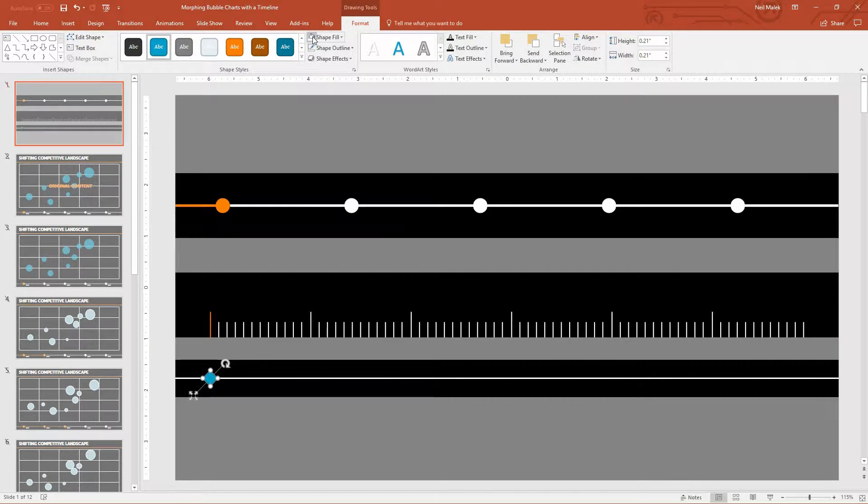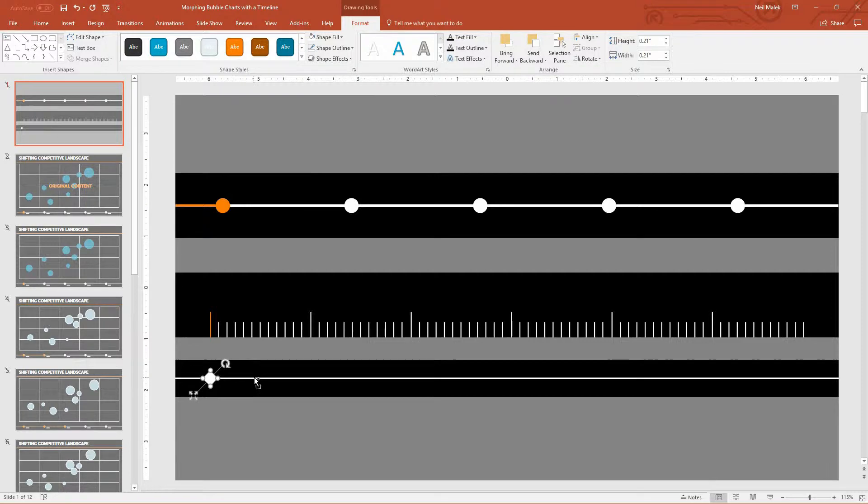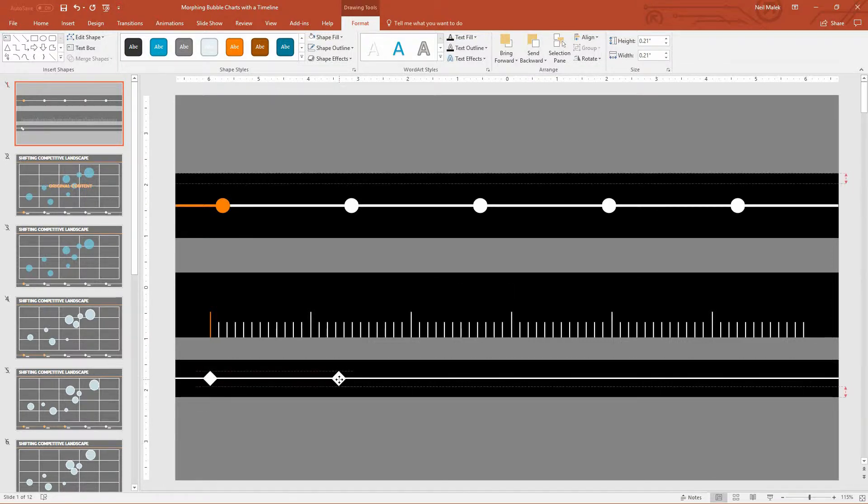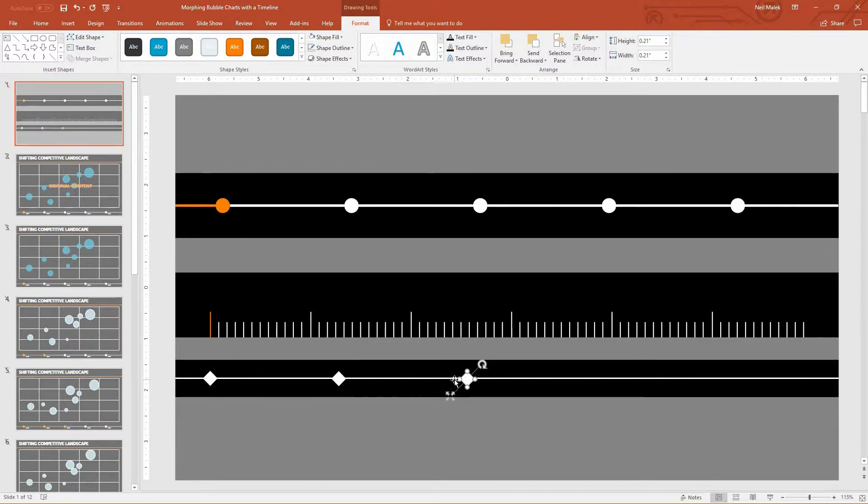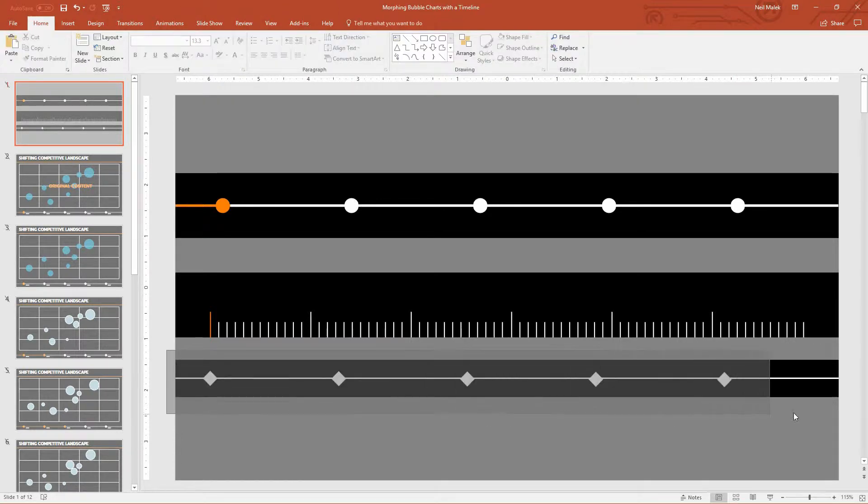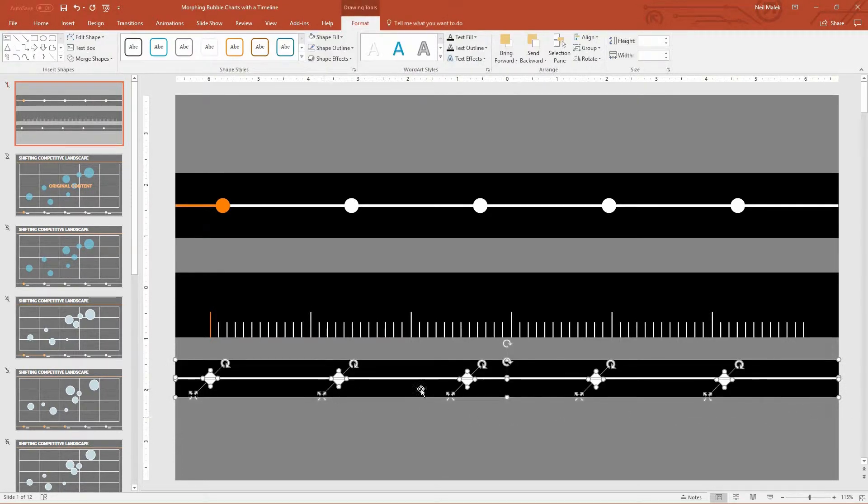Now the second part is that we need the little bubbles here, or some kind of markers. Maybe let's do diamonds this time around that show you where the year is. So again, we go to Insert. We pick a shape of some kind. And I said I wanted diamonds, so I'll use a square here, a rectangle. Make a tiny little square. And then rotate that thing until it's just right.